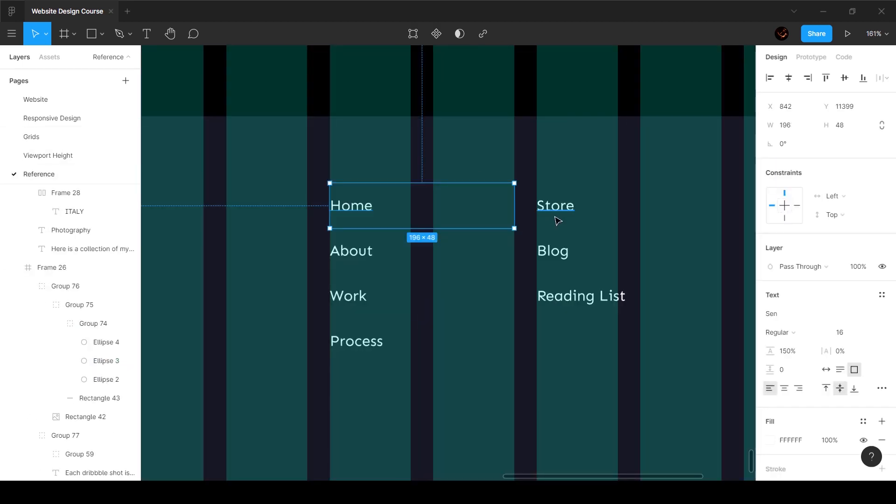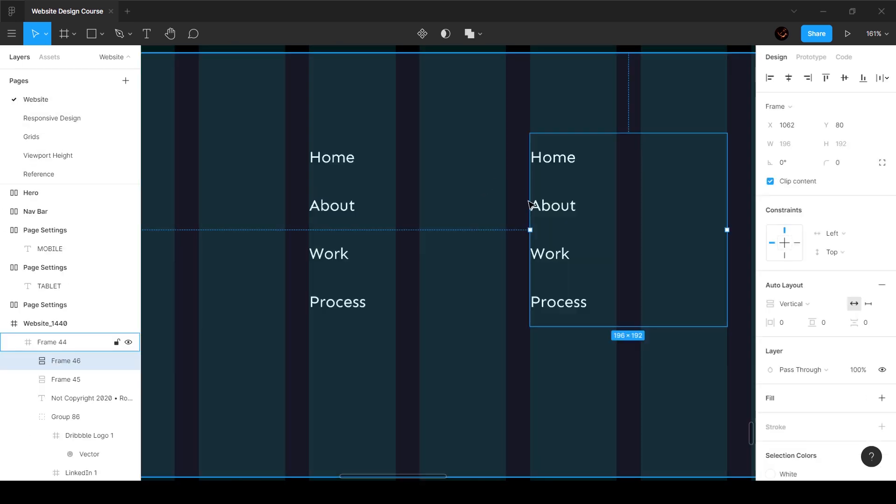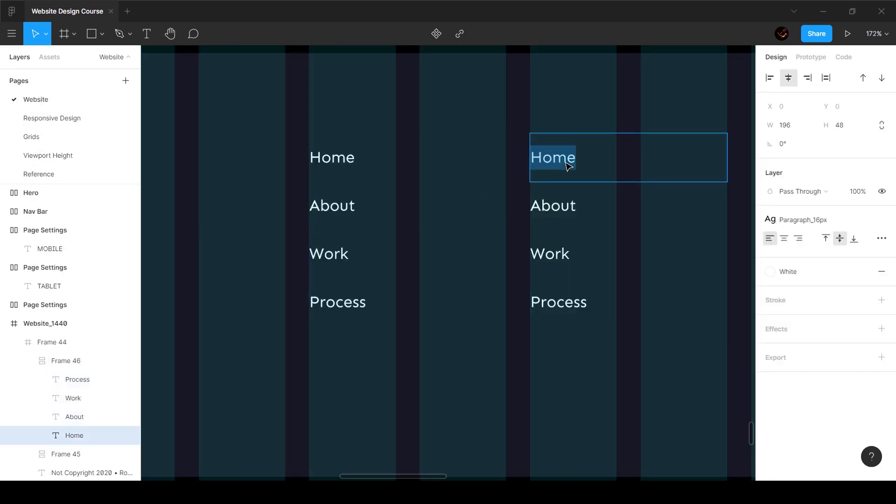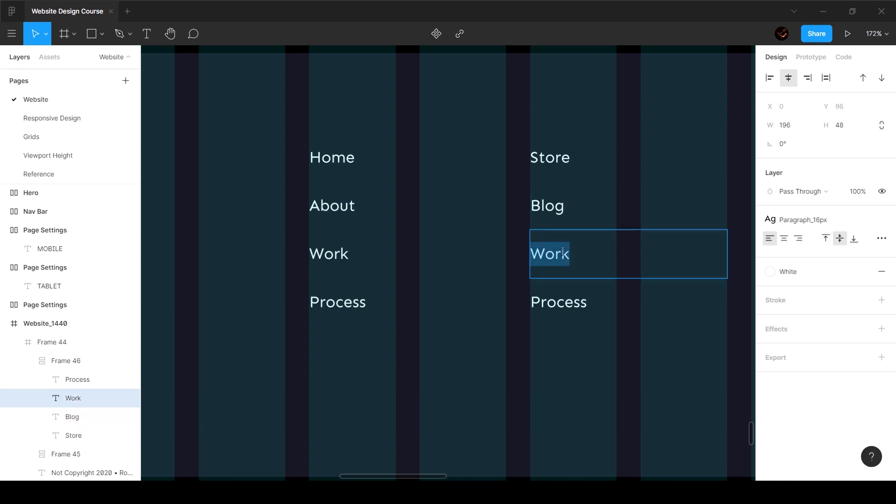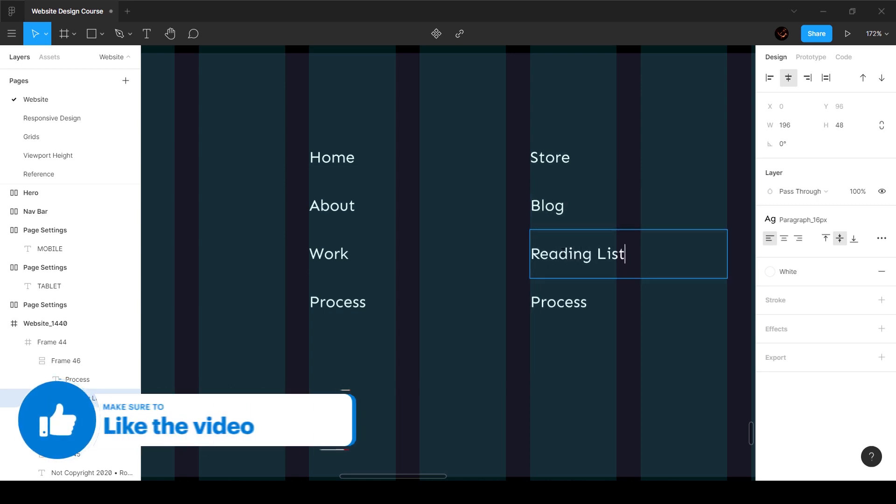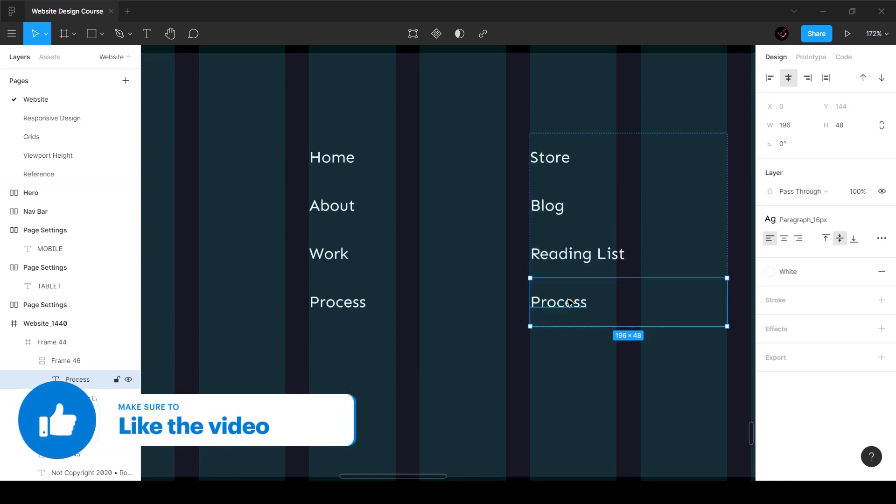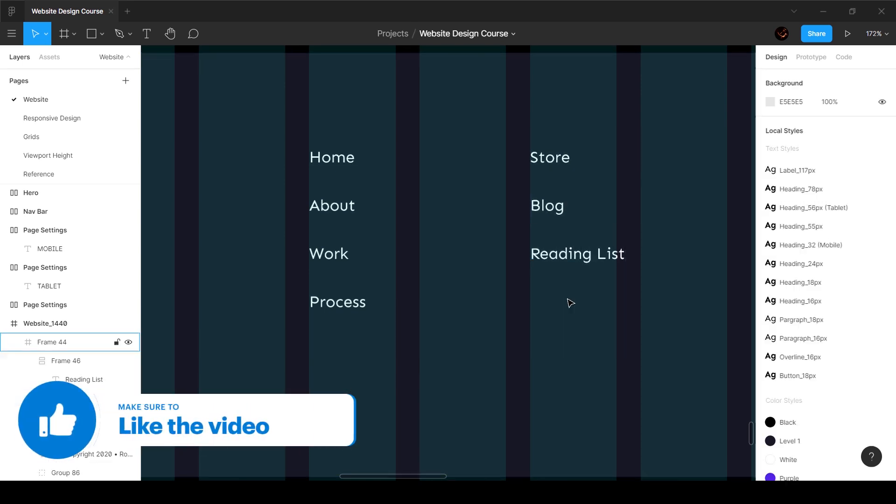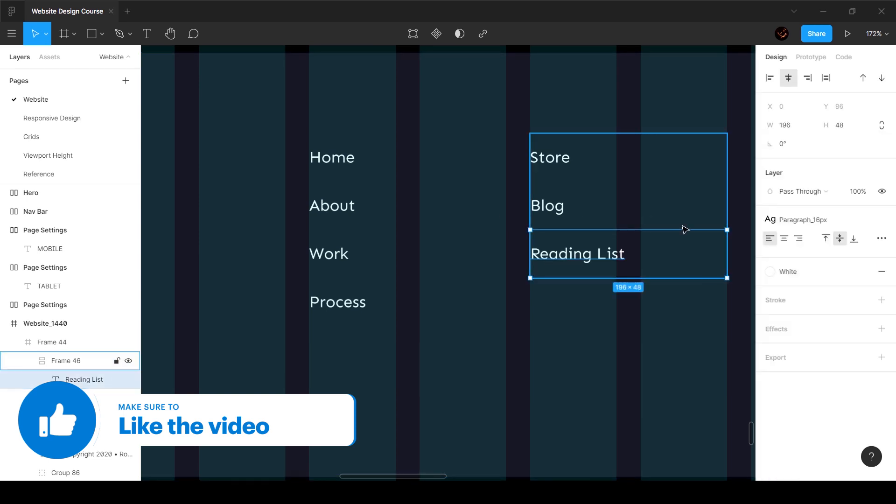Here we got store, blog, and reading list. So click on store, blog, and reading list, and go ahead and just delete the last one because we don't need it. That's pretty much it and it looks fantastic.